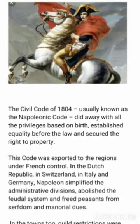This code was exported to the regions under French control — in the Dutch Republic, in Switzerland, in Italy, in Germany. Napoleon simplified the administrative divisions, abolished the feudal system, and freed peasants from serfdom and manorial dues.